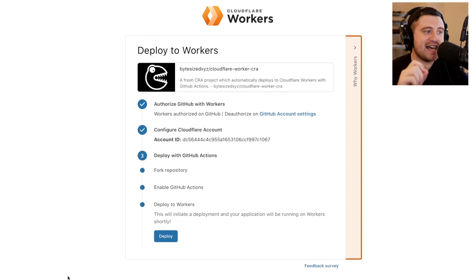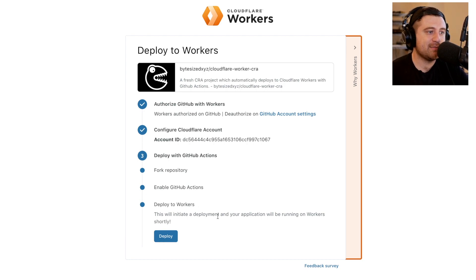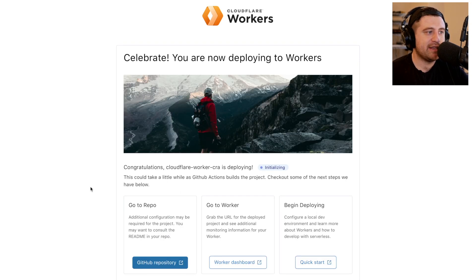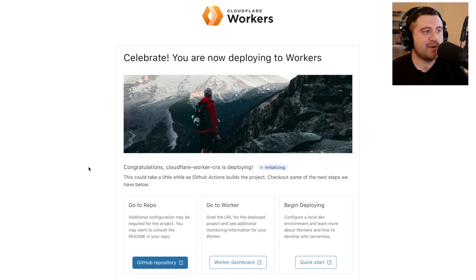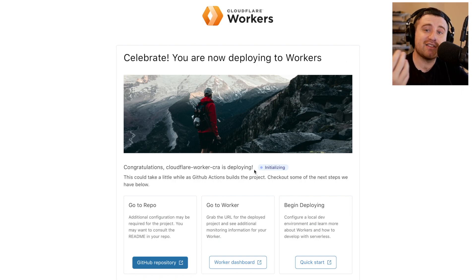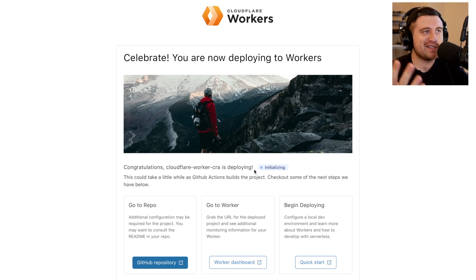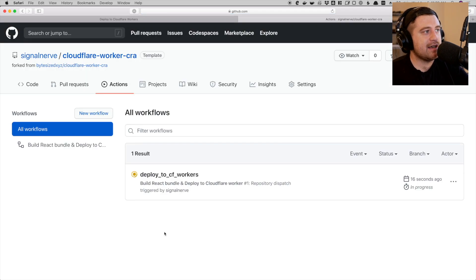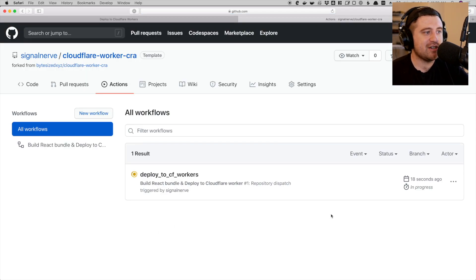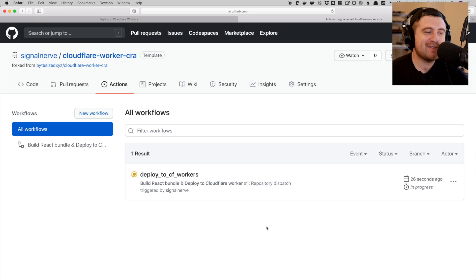Now I'm on my last step before I'm able to deploy the project. You can see it says deploy to workers. This will initiate a deployment and your application will be running on Workers shortly. So let's deploy that. And you can see it's now started the deployment process. Celebrate, you're now deploying to Workers. So you can see it's now deploying. It's going to check the workflow status for me. GitHub Actions is going to do its thing. If I open up that previous actions page here, you can see it's actually running. So it's deploying. It started 20 seconds ago. And I'll come back here in just a minute when it's finished deploying. And we can go and look at the application.